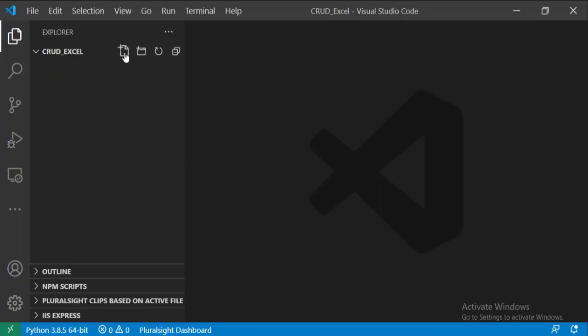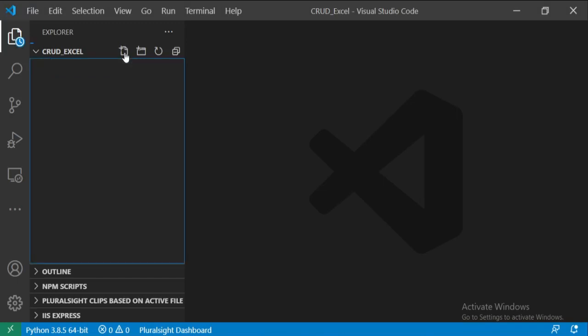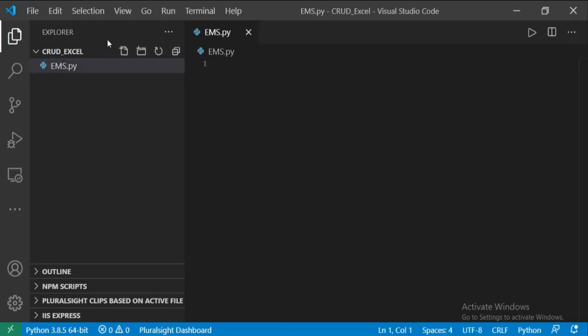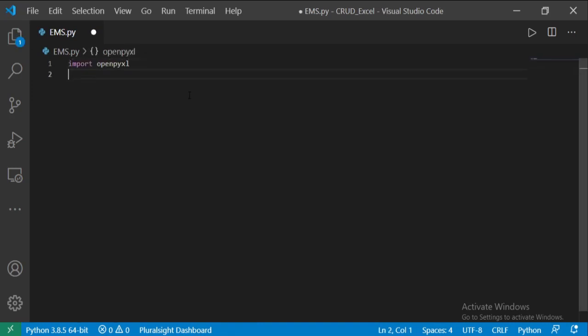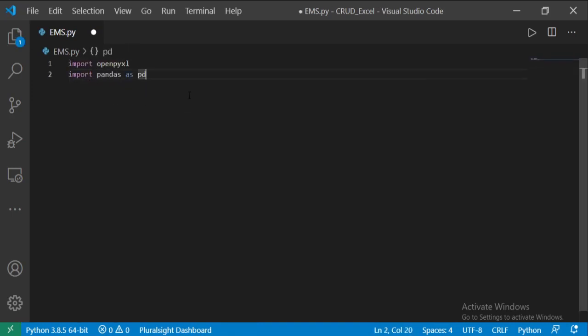I am going to create the file ems.py. Let's import openpyxl, pandas, and os.